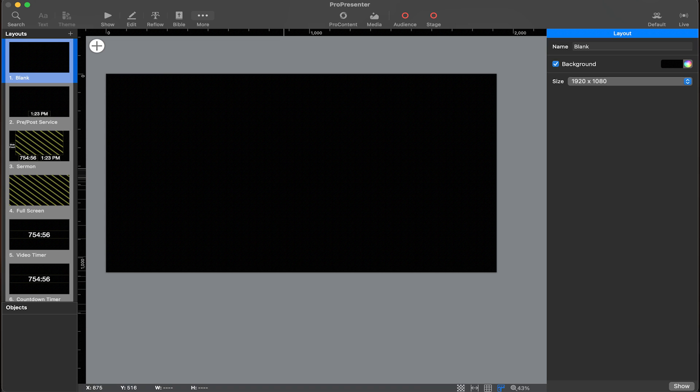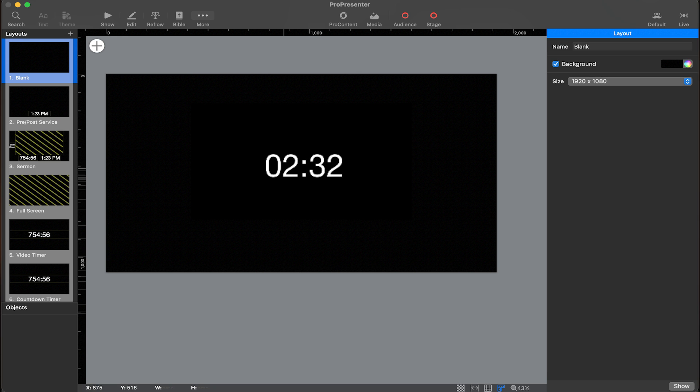The countdown timer stage display layout gets switched to once the five-minute countdown is added to the screen. At this point, we also change the stage display so that the layout shows the countdown on the back wall, giving the worship team an accurate time of when to begin. Then when the song begins, the worship layout is triggered so they can see the lyrics. In reality, you could just as easily build a single stage display layout used for everything, or one for worship and one for everything else.